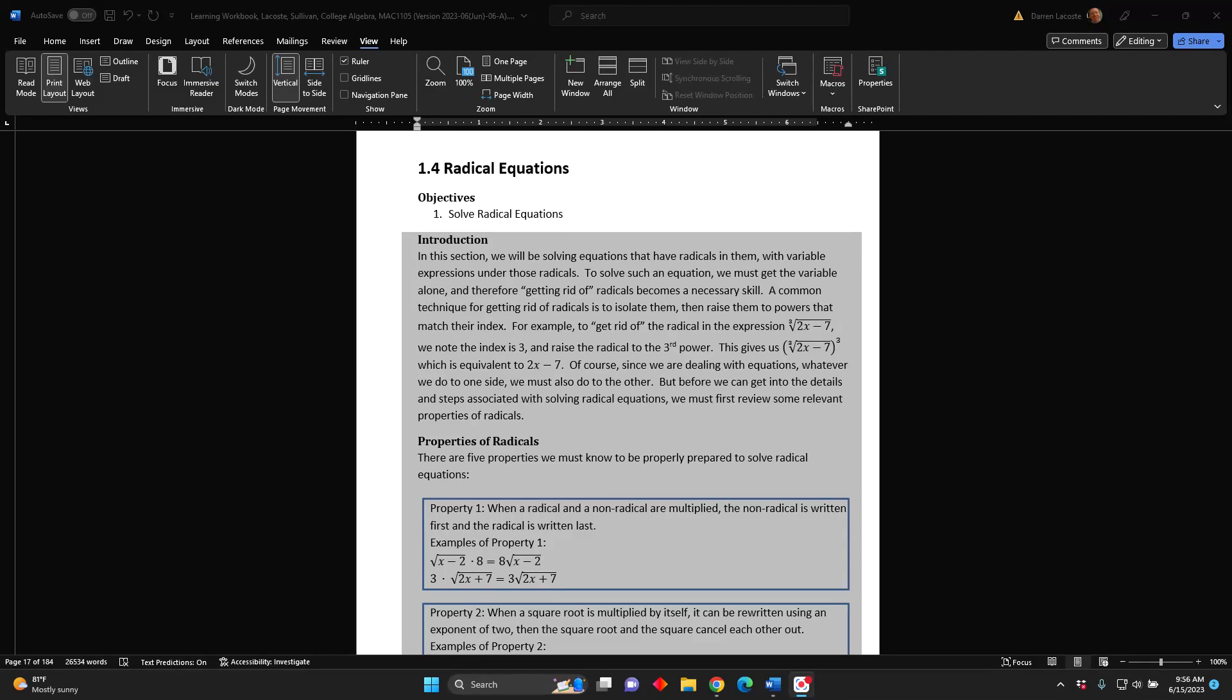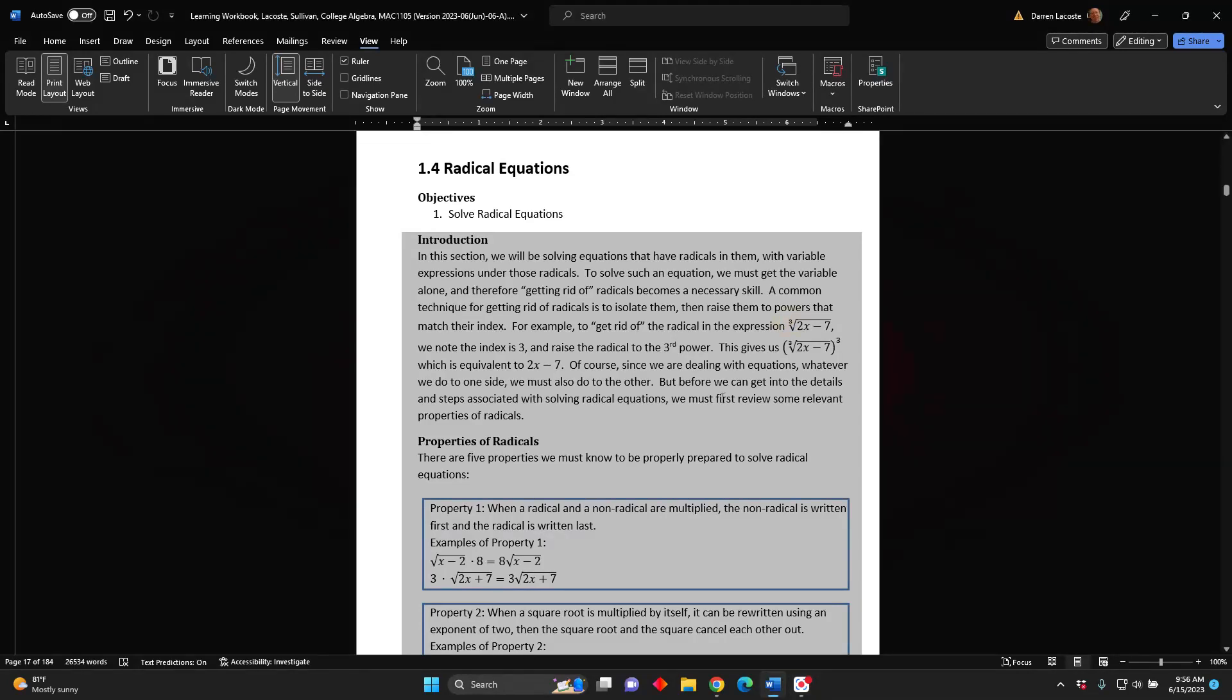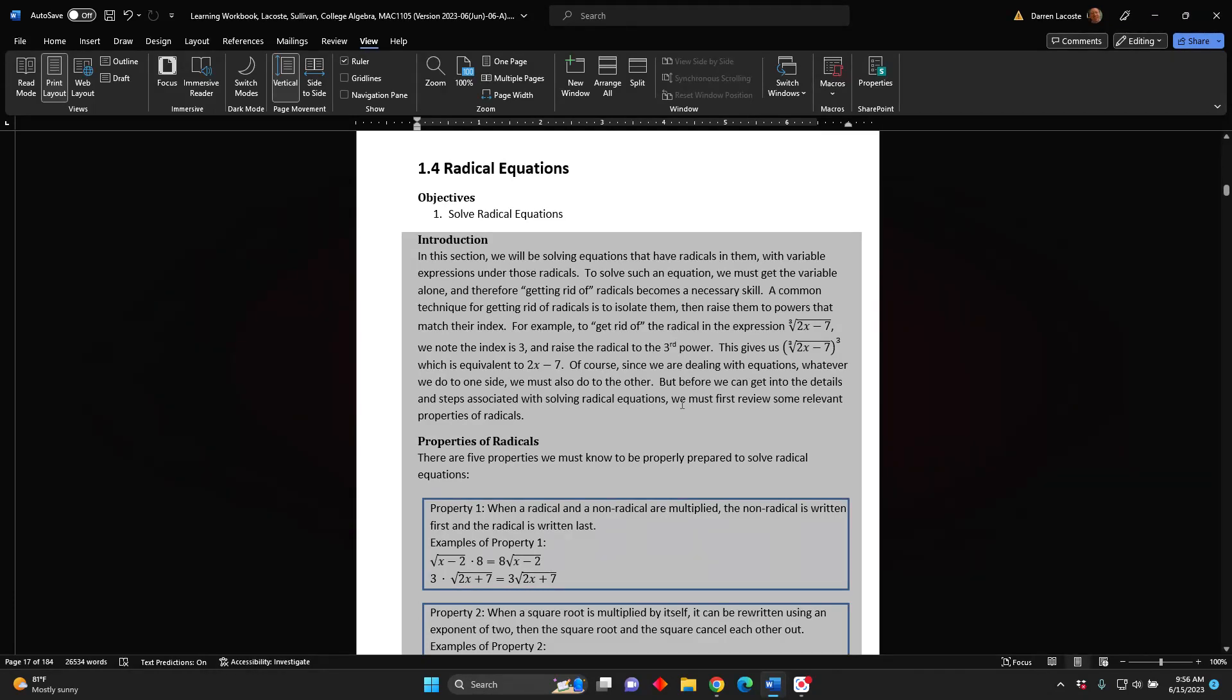For example, to get rid of the radical in the expression the cube root of the difference 2x minus 7, we note the index is 3 and raise the radical to the third power. This gives us the cube root of the difference 2x minus 7 in parentheses, cubed, which is equivalent to 2x minus 7.